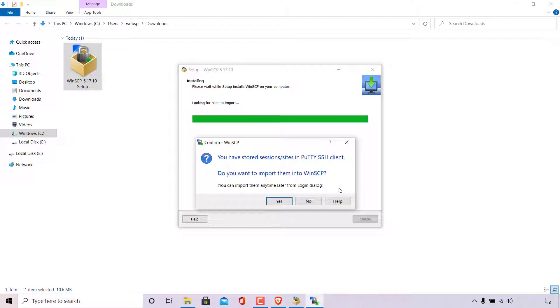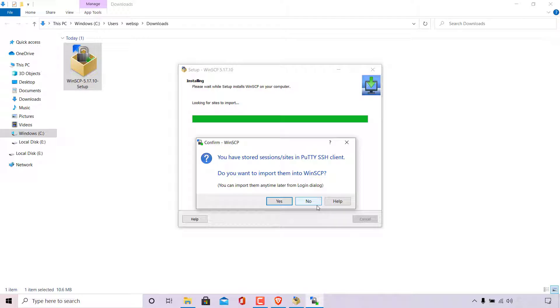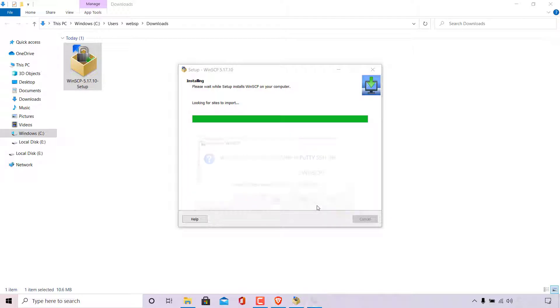I have an SSH client installed on my computer called Putty. And my Putty has a saved session for my remote server. And WinSCP is asking me if I want to import that saved session into WinSCP for my convenience. Most likely you will not get this small window during the installation. Similar to me as you might not have Putty or another SSH client installed on your device with stored or saved sessions. So on this window here, I'm simply going to left click on no as I do not want to import them into WinSCP.